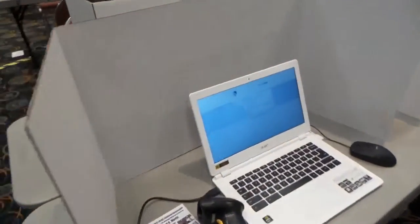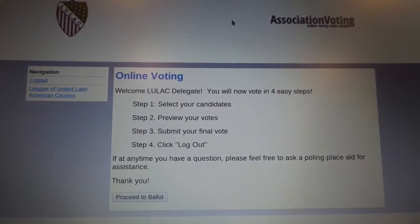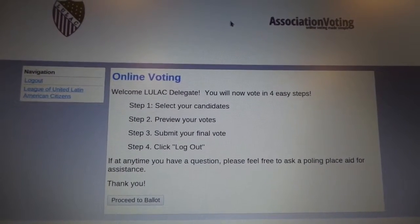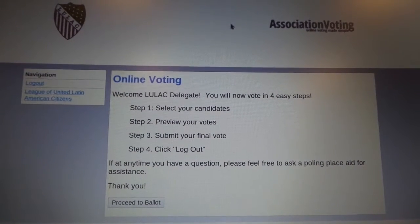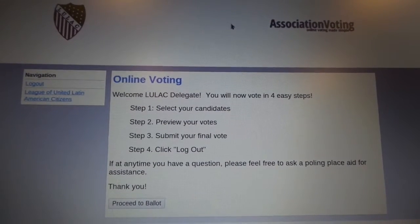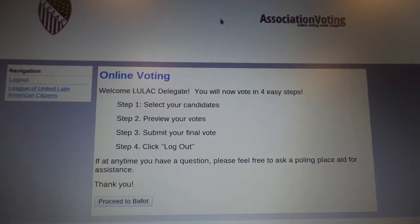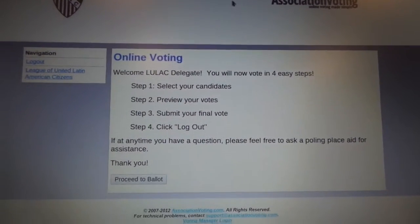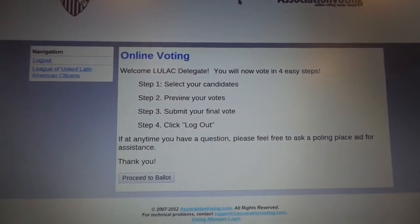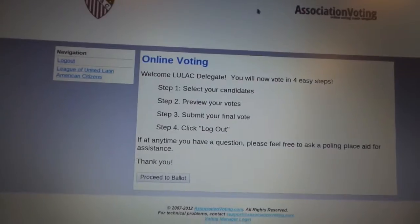And now you can sit down and start voting. I'm in the voting booth and you'll see the very first screen — it automatically logs me in. It says: welcome, delegate. You'll now be able to vote in four easy steps. First, I need to select the candidate. Second, preview the votes. Three, submit the final vote. And finally, the fourth step — which is really like a third step — is just go ahead and log out. So we're going to go ahead right now and we're going to use our mouse.